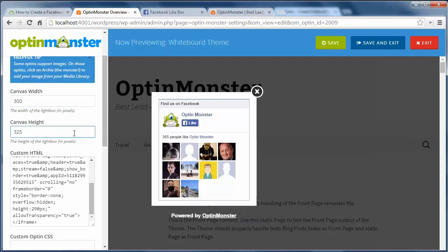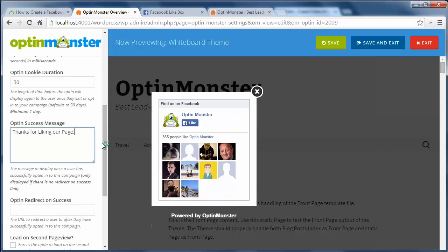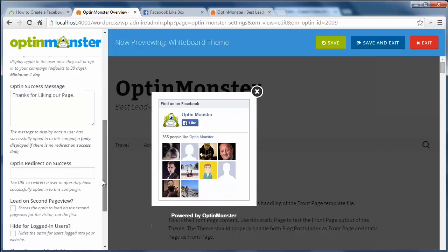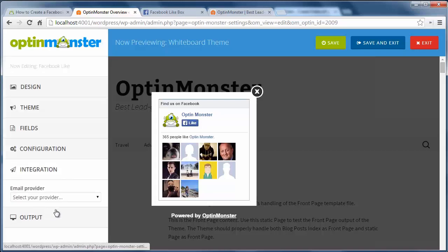I'll keep most settings the same, but I want to change the optin success message to something more appropriate, since they are liking our Facebook page and not subscribing to our email list.